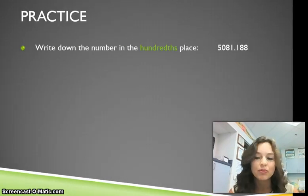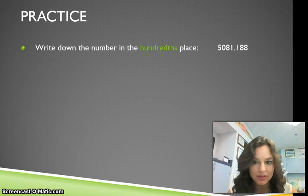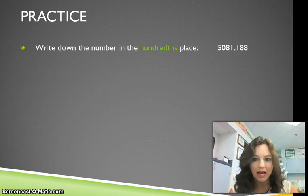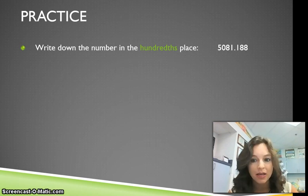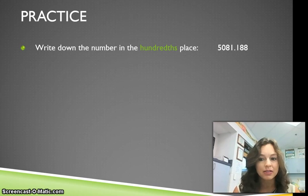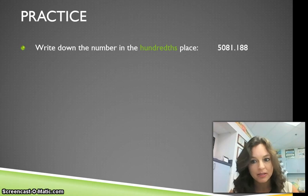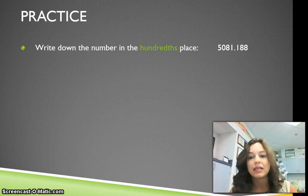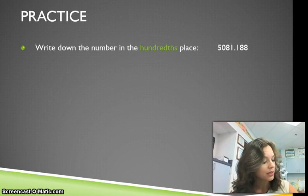Now I want to write down the number in the hundredths place. This number is 5081 and 188 thousandths. We have a 5 in the thousands place, a 0 in the hundreds place, an 8 in the tens place, a 1 in the ones place, and then we jump to the other side of the decimal. We have a 1 in the tenths place, an 8 in the hundredths place, and an 8 in the thousandths place. So the number in the hundredths place is 8.